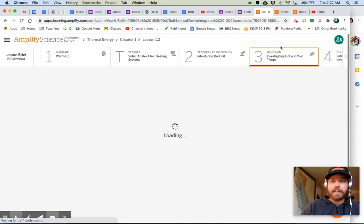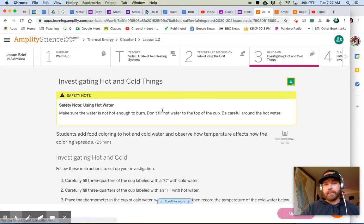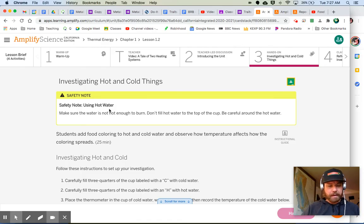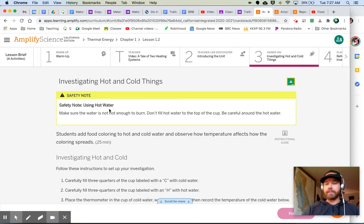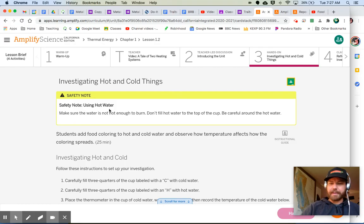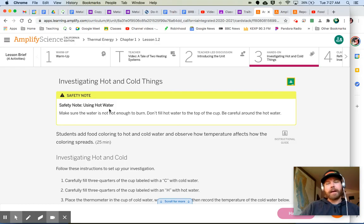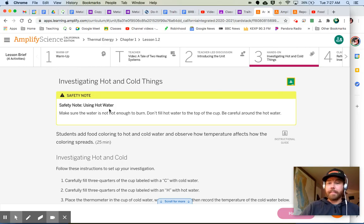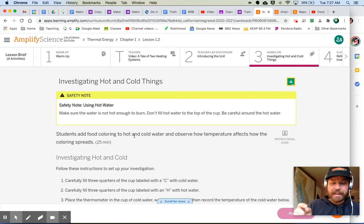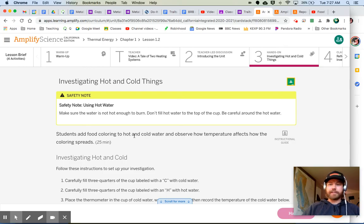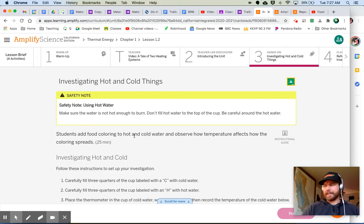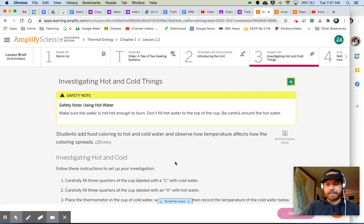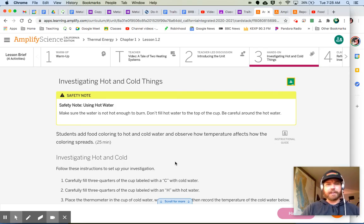Let's move on to our hands-on investigating hot and cold things. There is no hands-on, although you can try this at home. It does not take many materials. All you need is some hot water, some cold water, and some food coloring. And that's it. Preferably like a glass or a jar that you can see through. Be careful about heating up that water, obviously. You got to be careful around hot water.